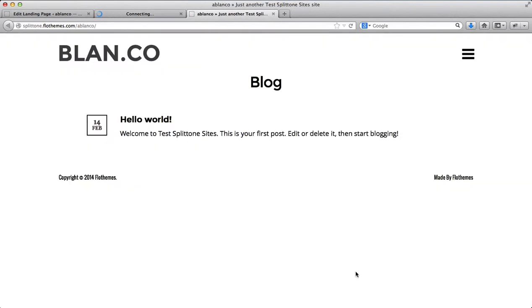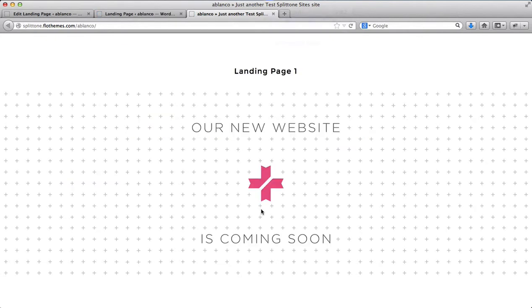And we'll go here to our page. We'll refresh it. Alright, so as you see here, we have our image, which I've just uploaded.